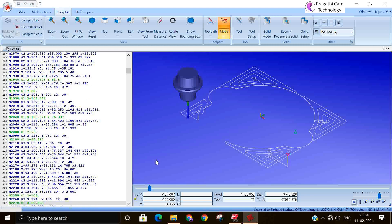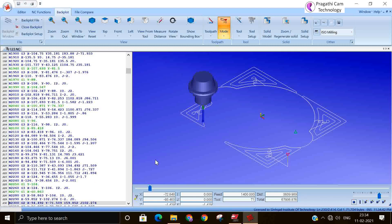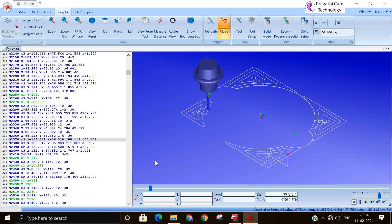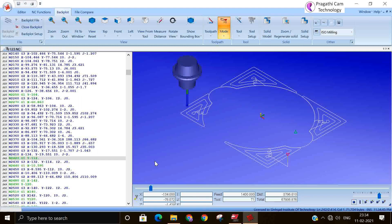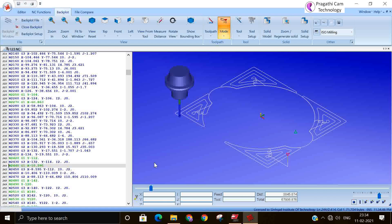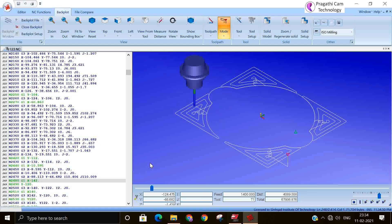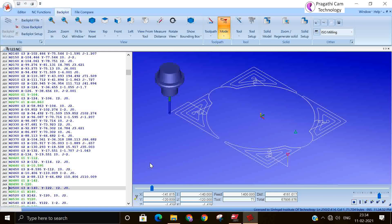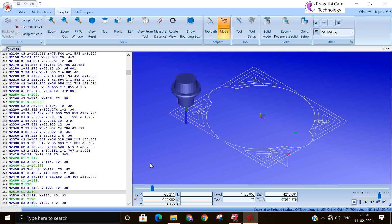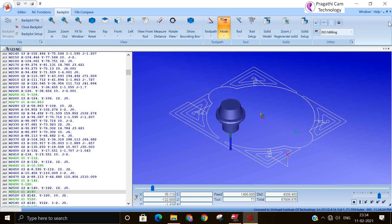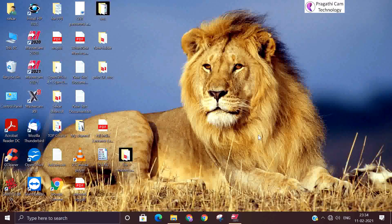You can see that whatever speed it is cutting, the same speed it will cut in your machine. We have now covered all the things about simulation. Thank you.